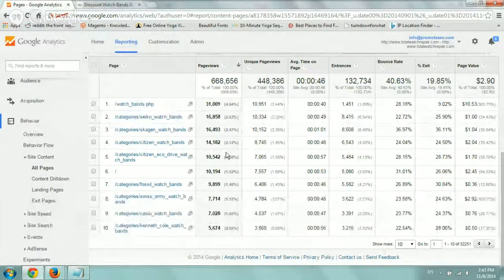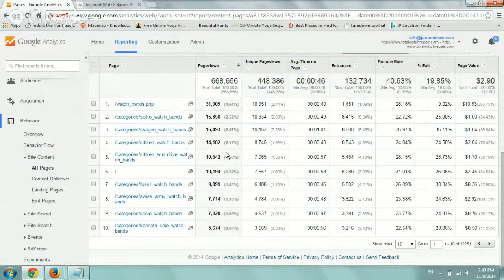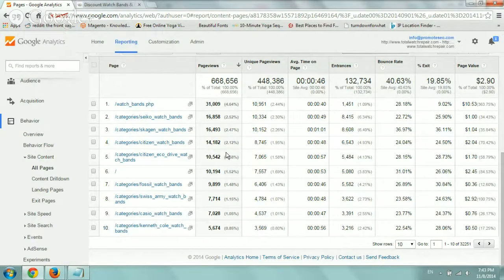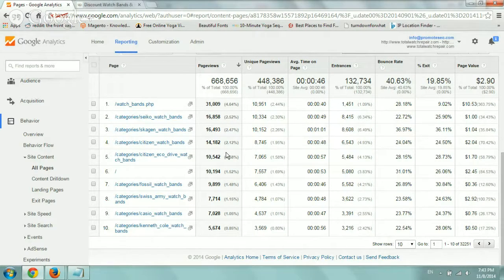Hey everybody, this is Ori from Astral Web. This video is one of my favorites, and it shows you how to look at search data — search queries on your website using your website's search engine, if you have one — to figure out the intent of users, what they're looking for, and to make decisions in order to improve the user experience.